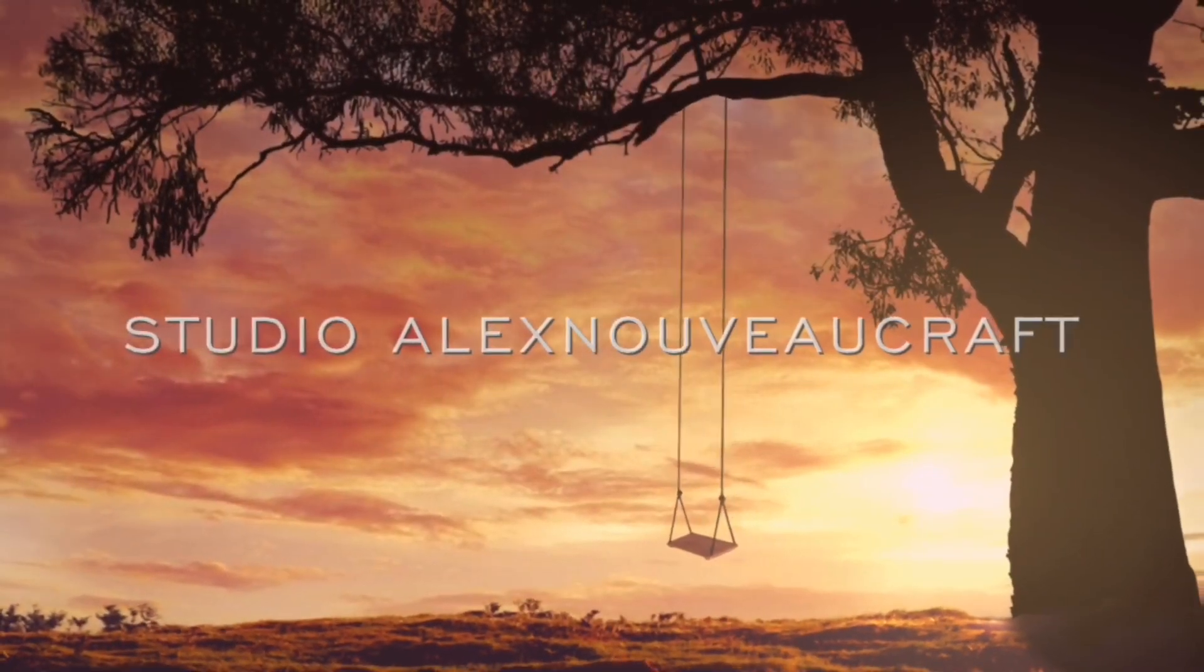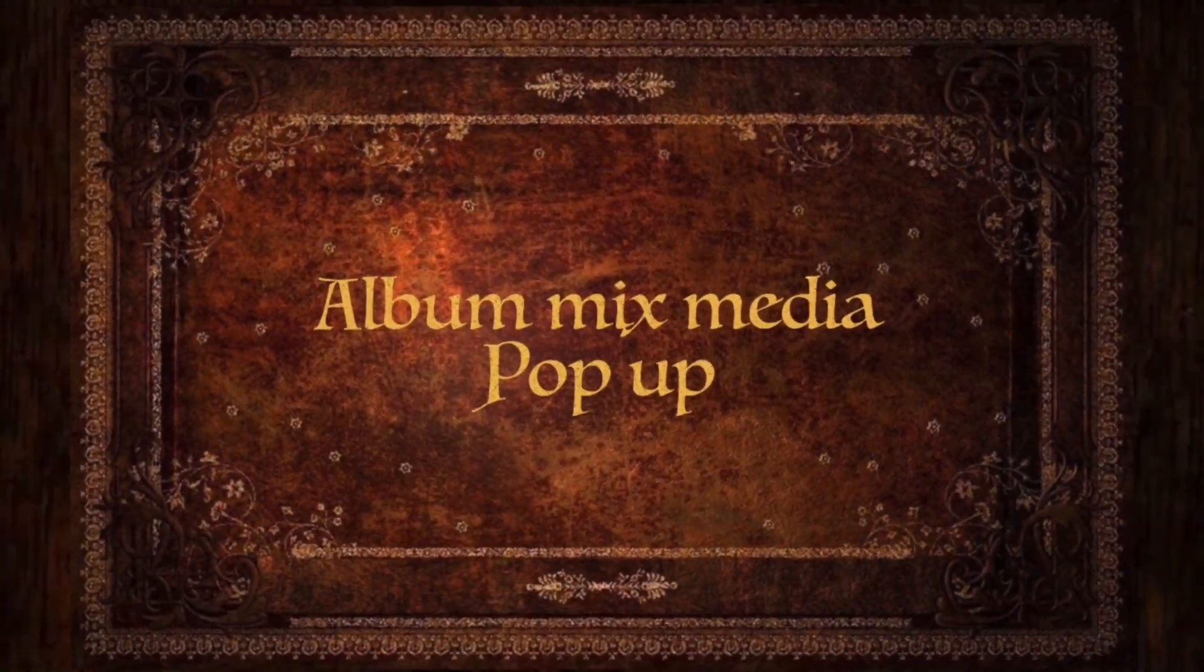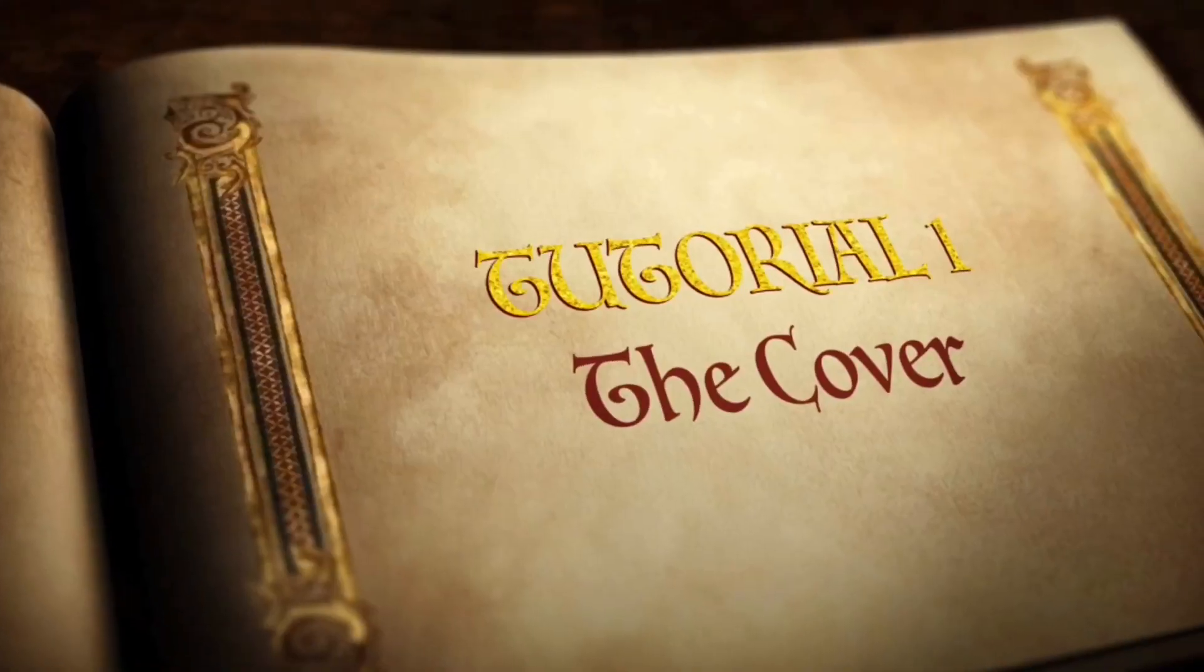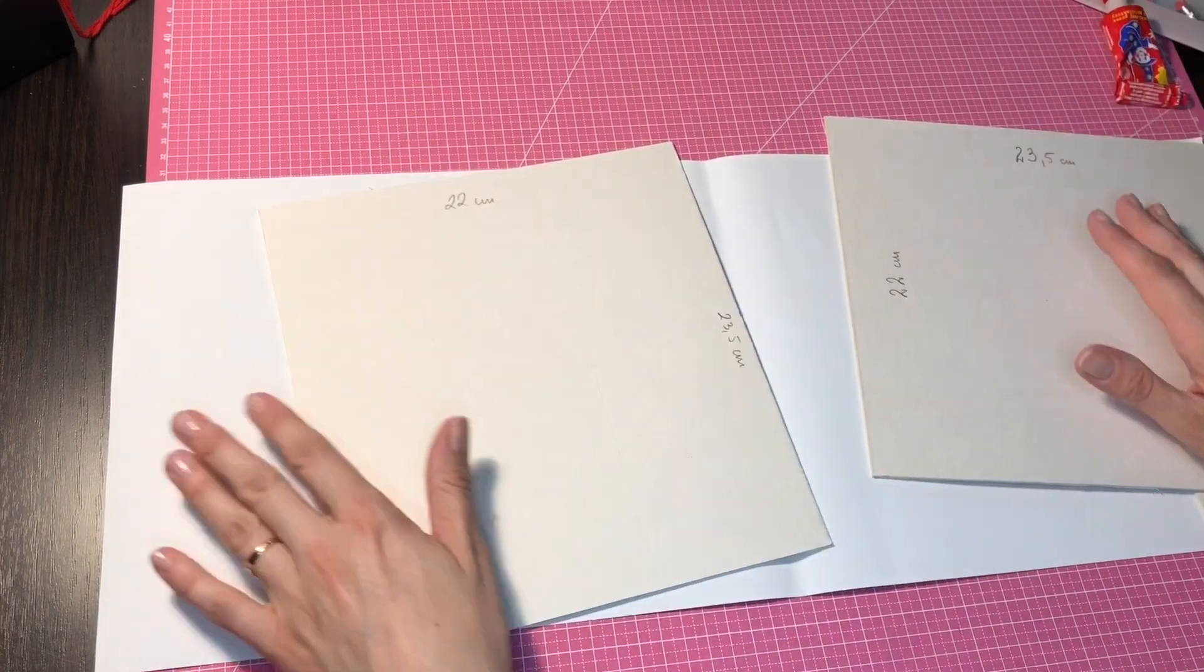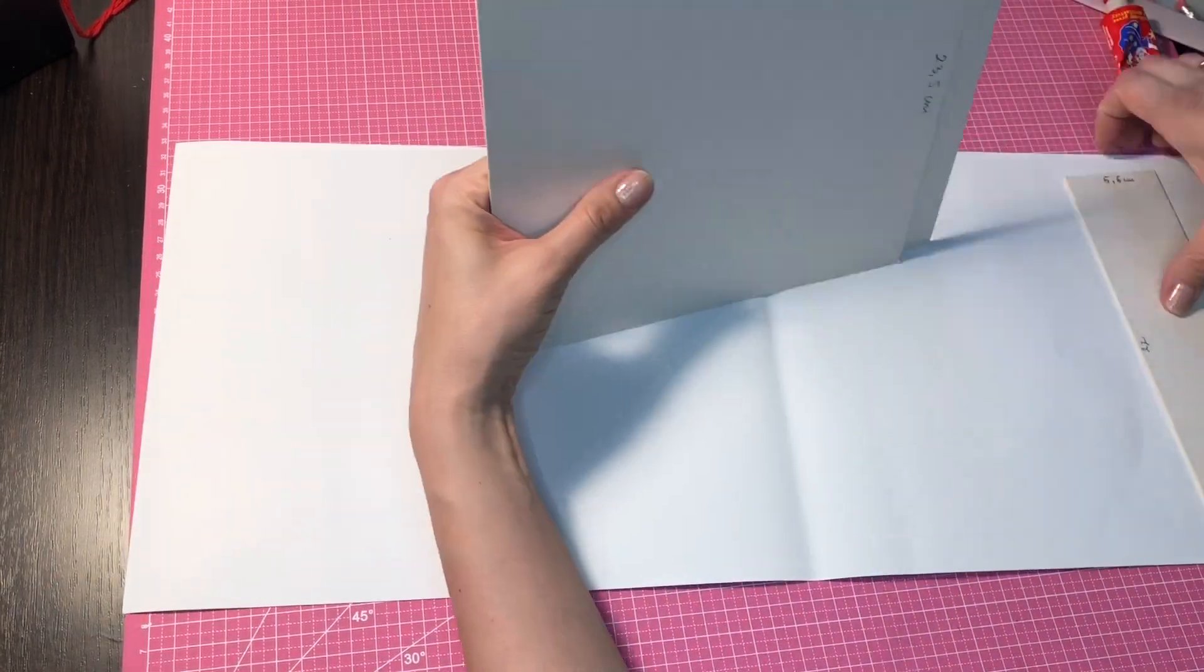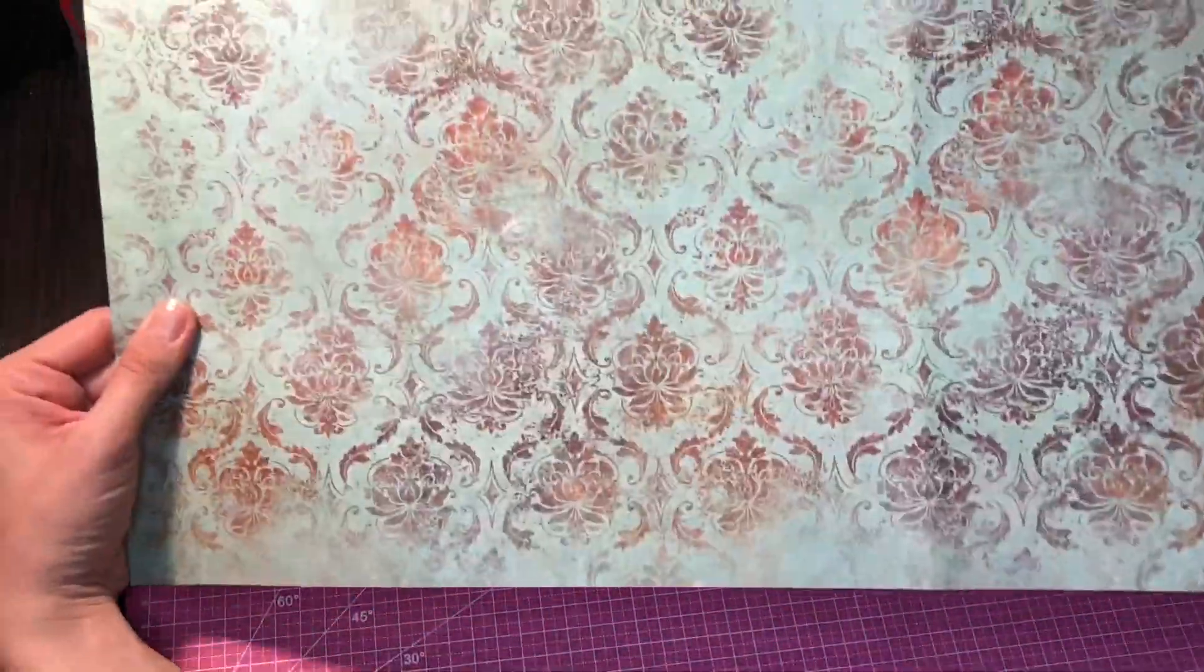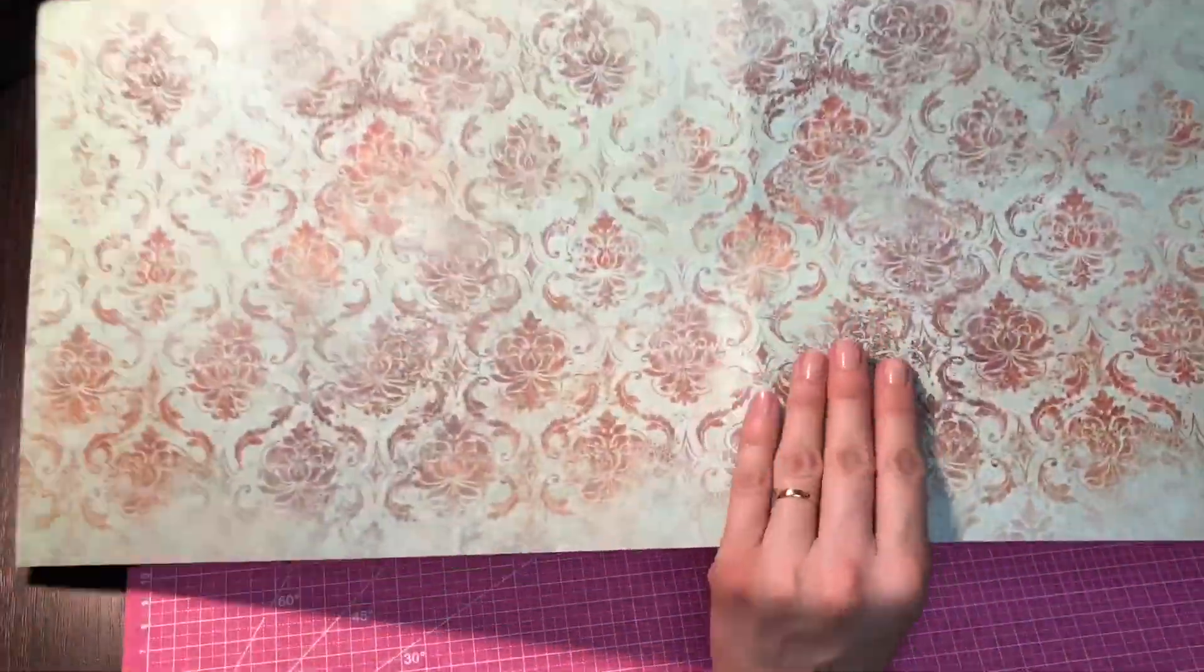Hi everyone, Alex Novocraft here. I invite you to my first film showing the process of working on a fairy tale album from the Sleeping Beauty and Fantasy Stamperia collection.